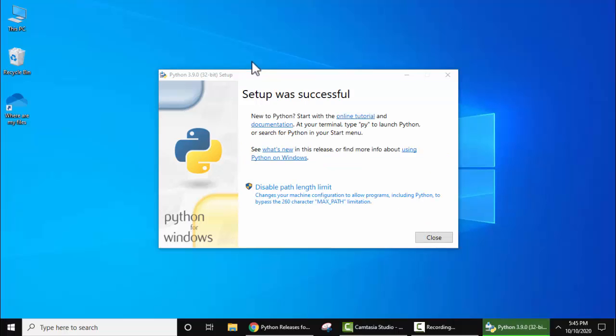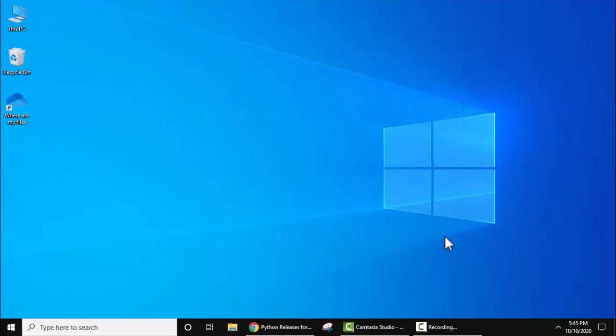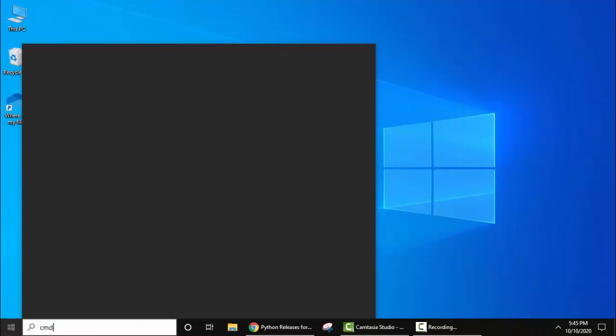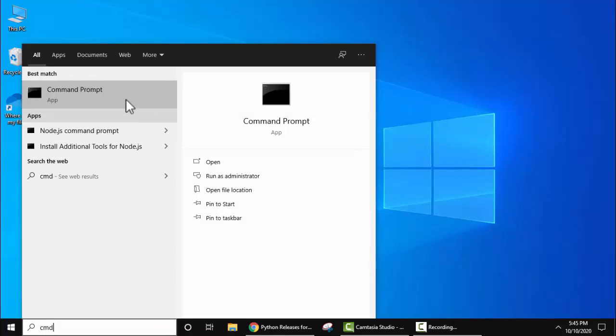As you can see, your setup was successful. That means we have successfully installed Python 3.9.0 on Windows 10 32-bit. Now click on close. Let's verify the installation. Go to Start, type 'cmd', click on Command Prompt.